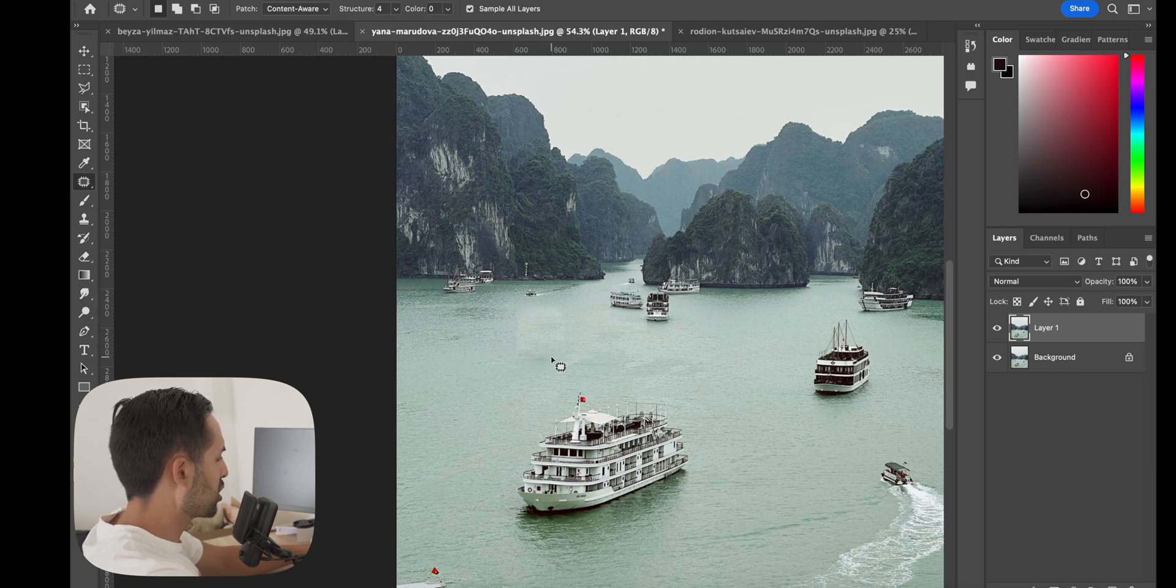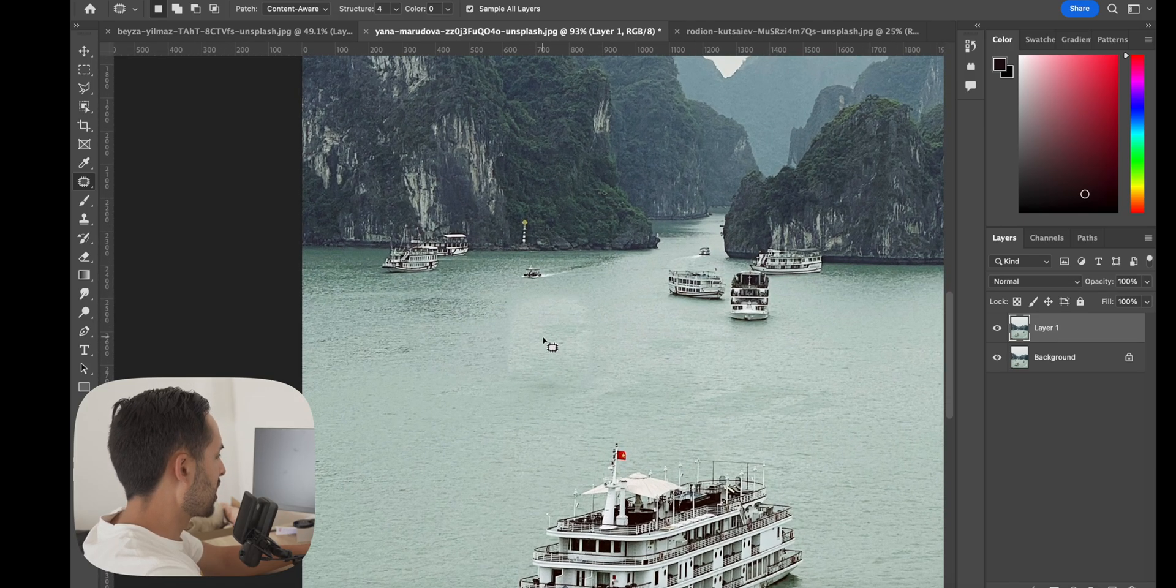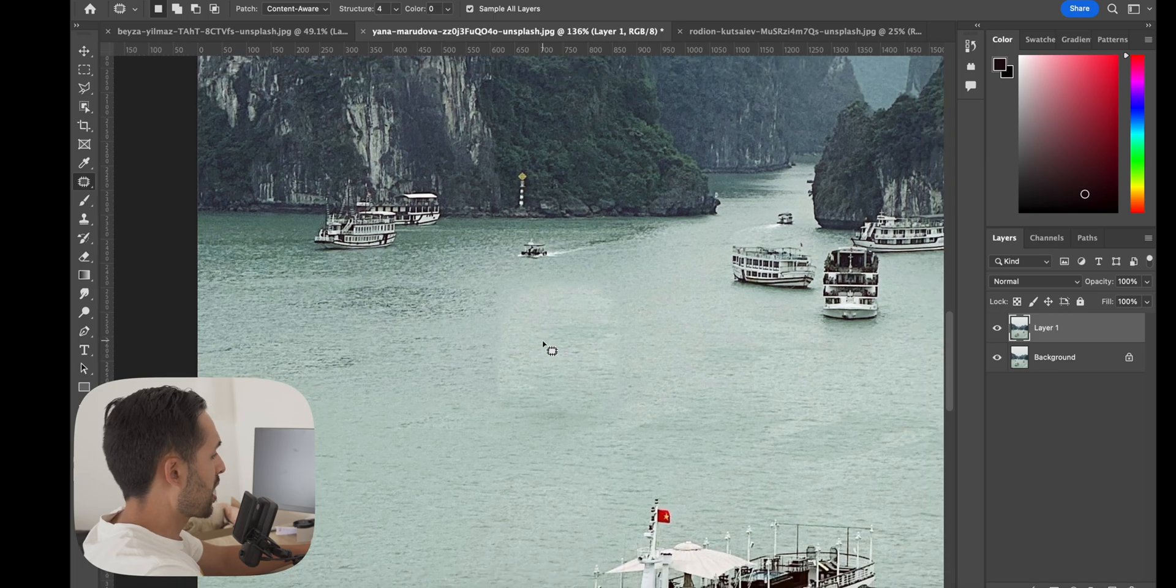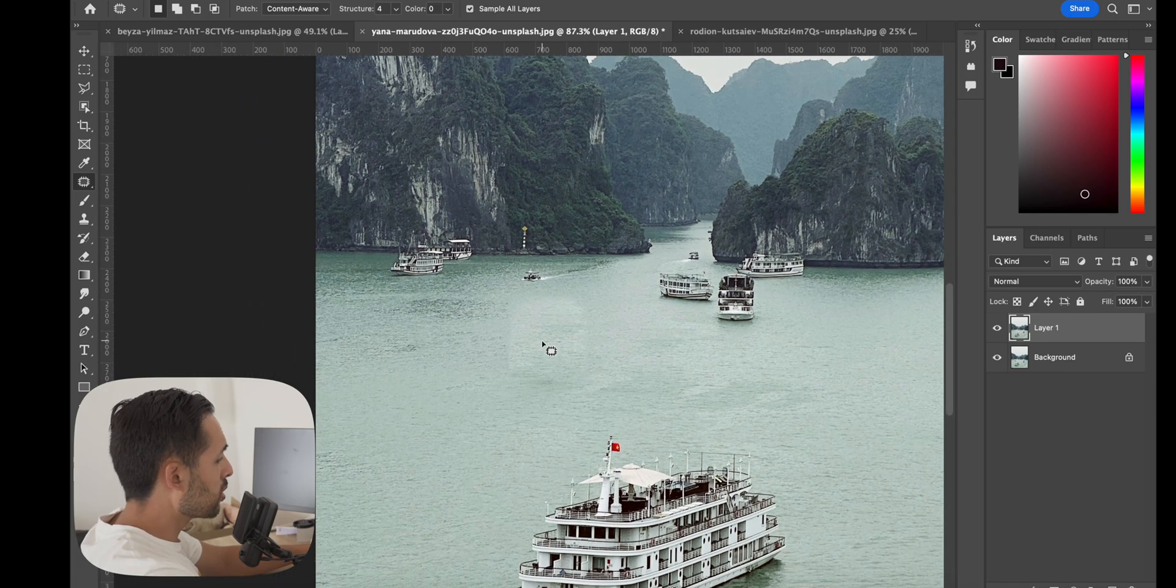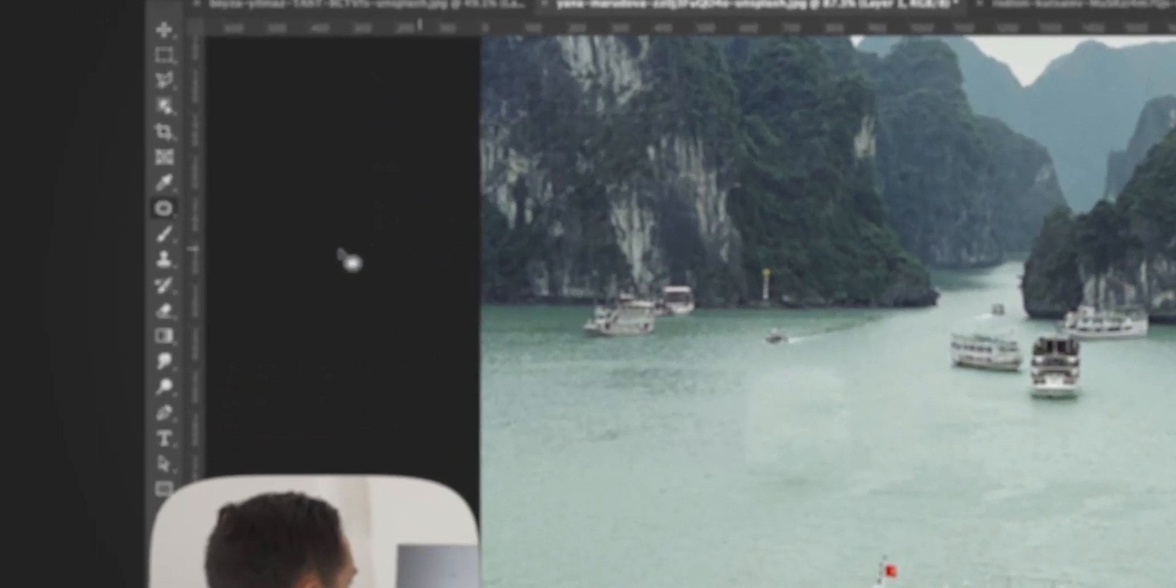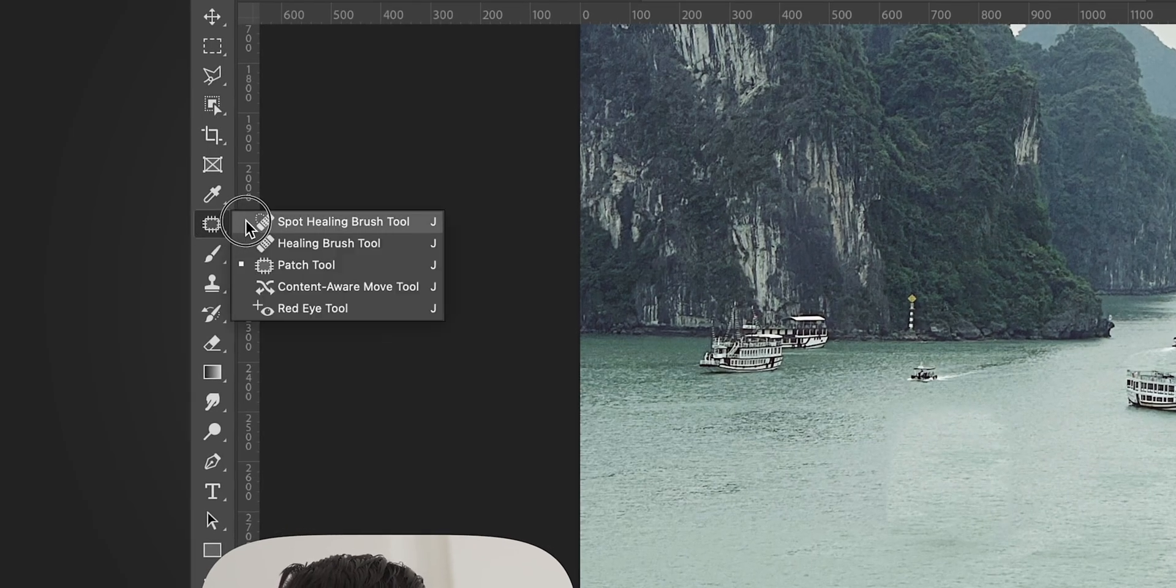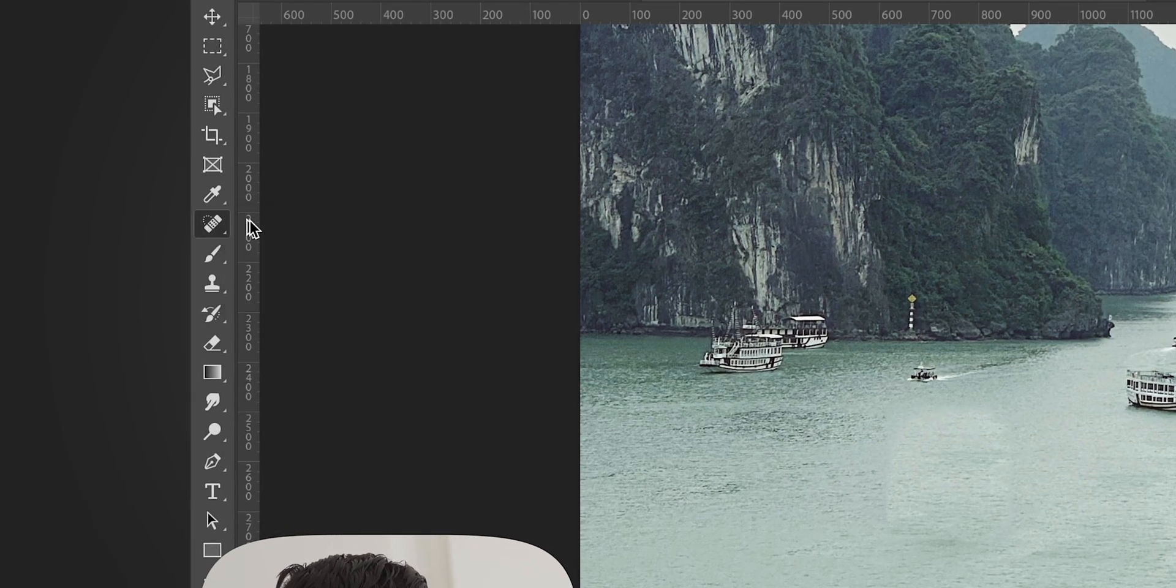So you can sort of see the outline of it, and you'd probably have to tidy that up, but in certain situations the patch tool can be quite good. I personally don't use it a whole lot, but it's just another tool that you can use.